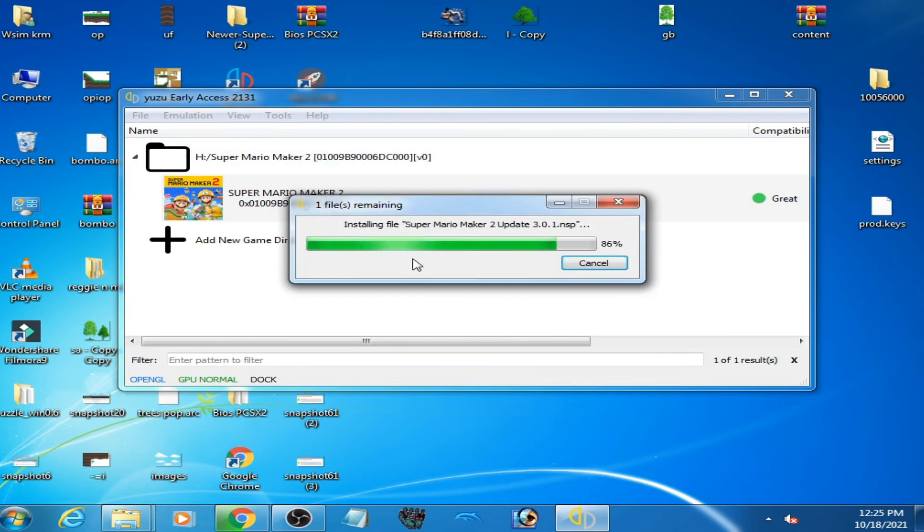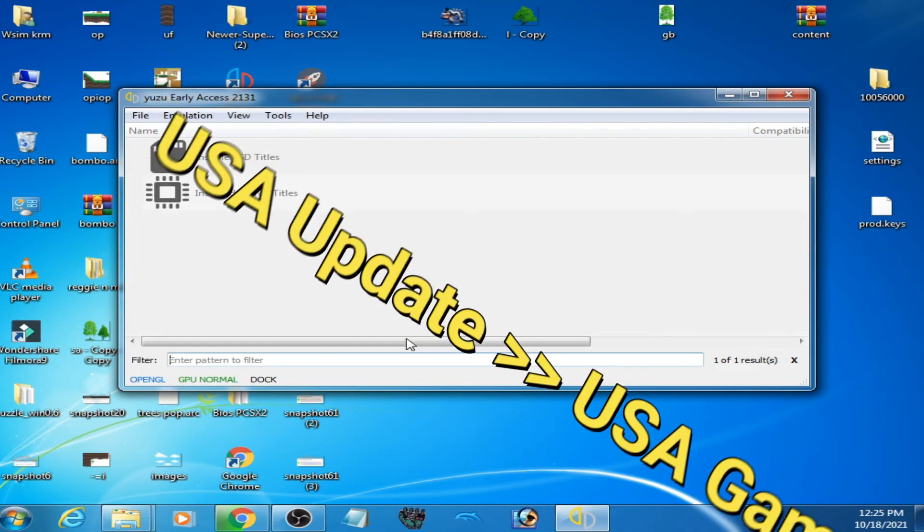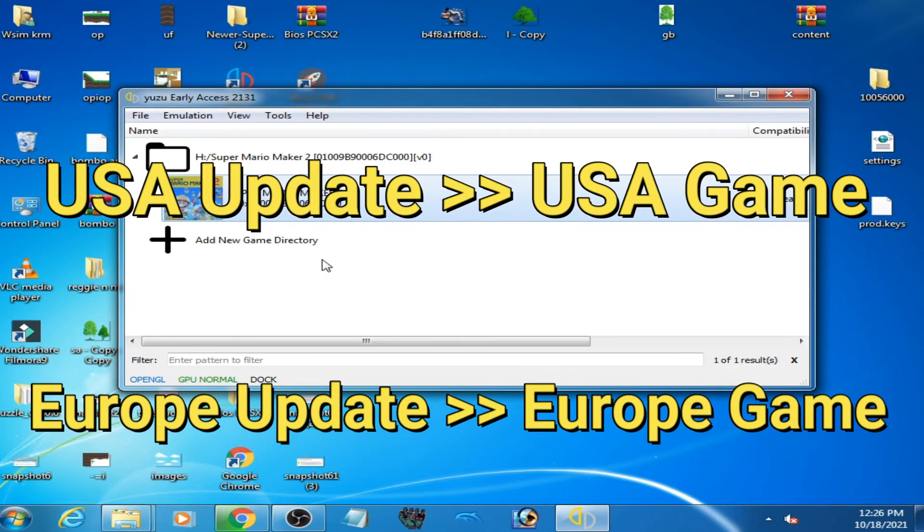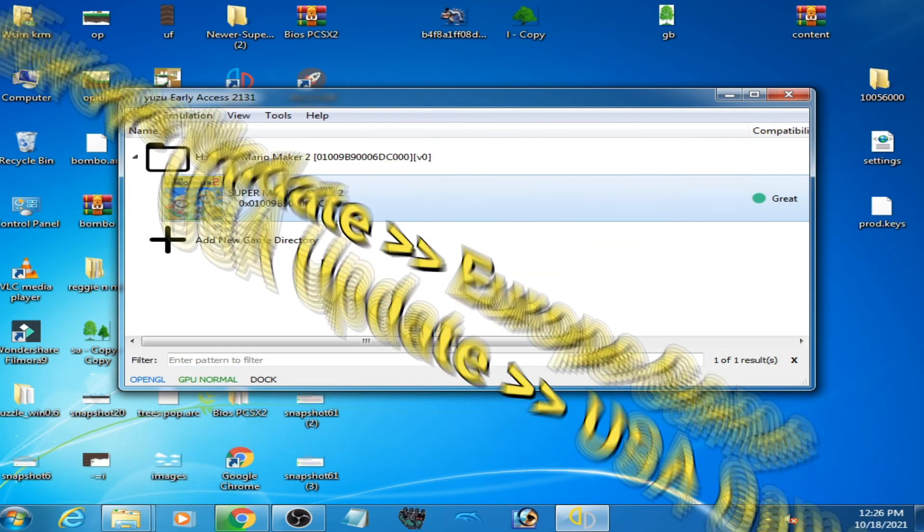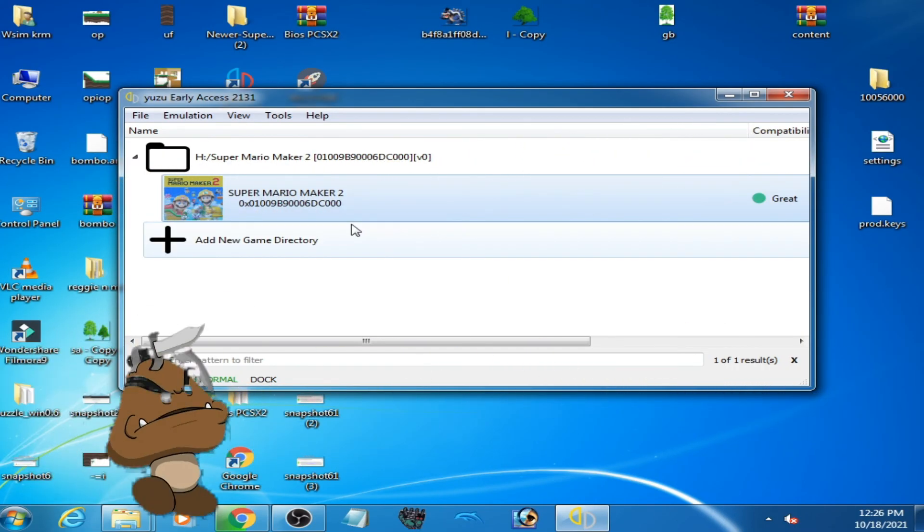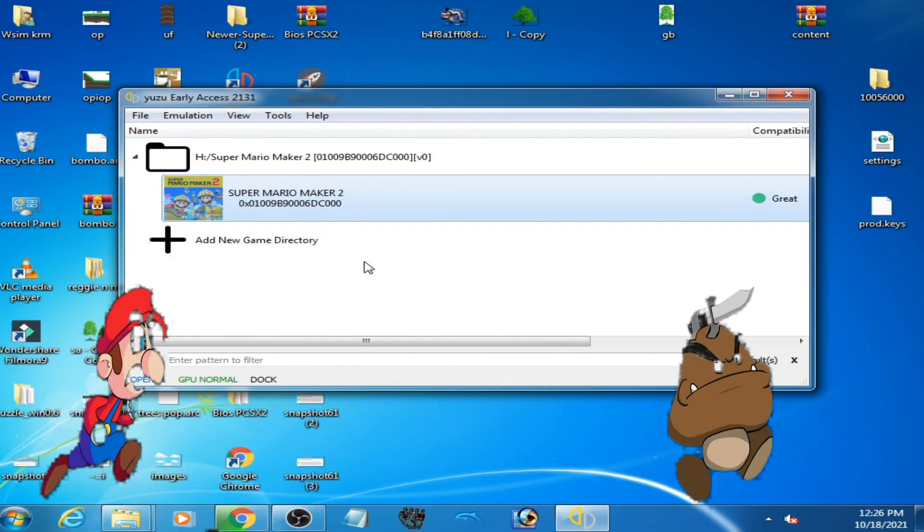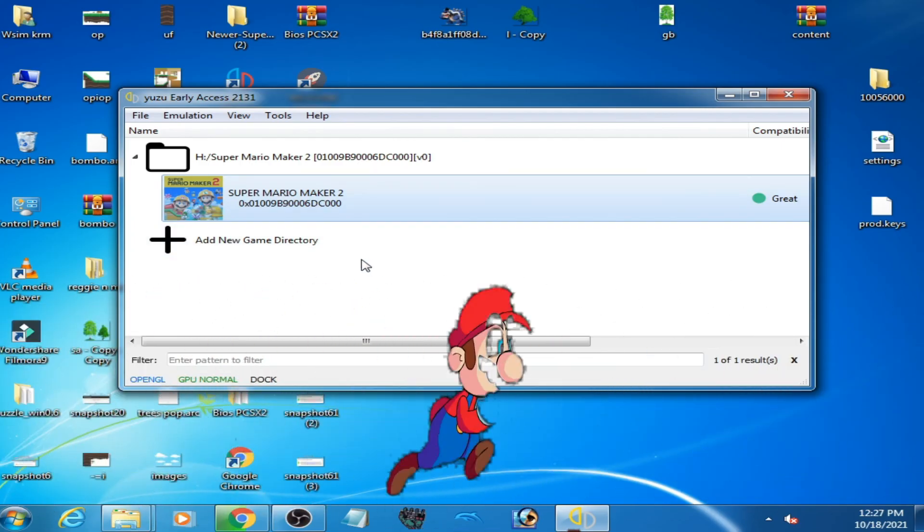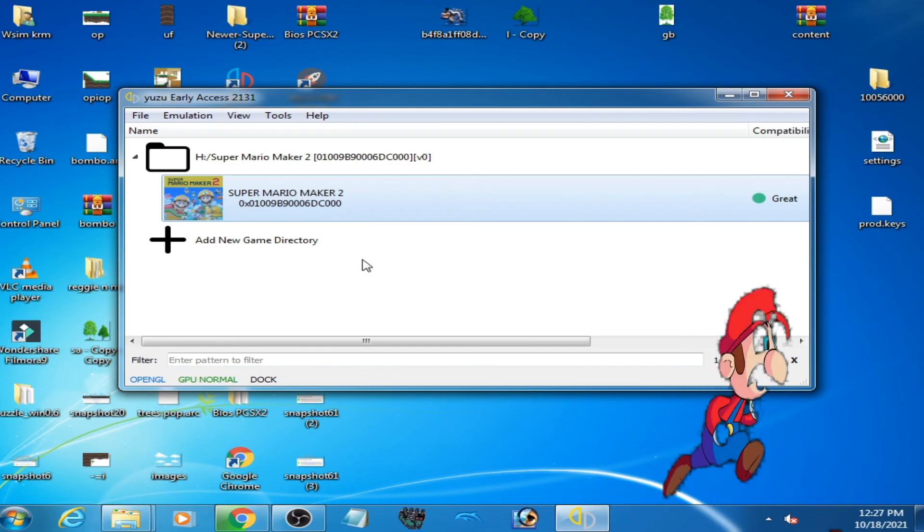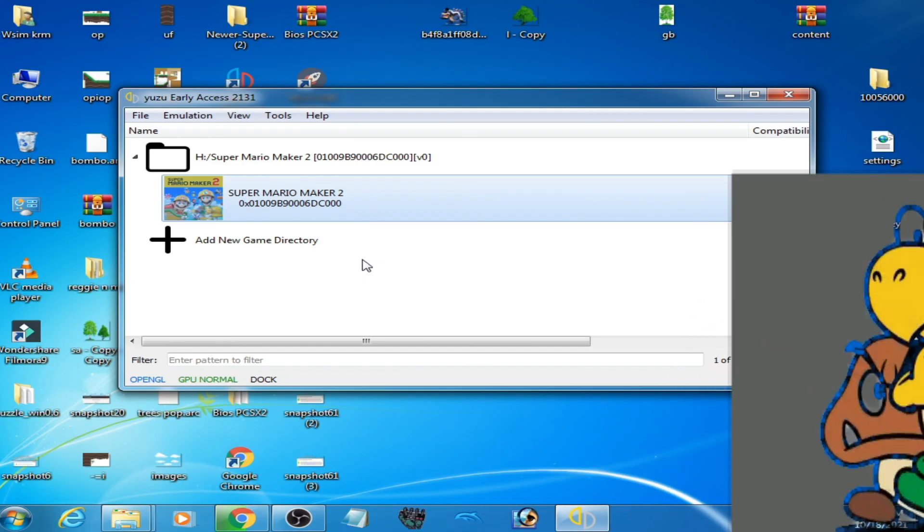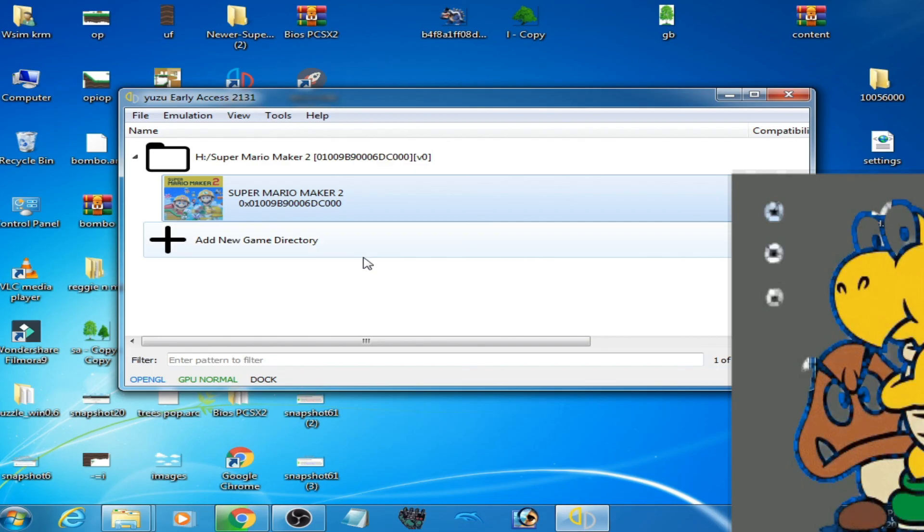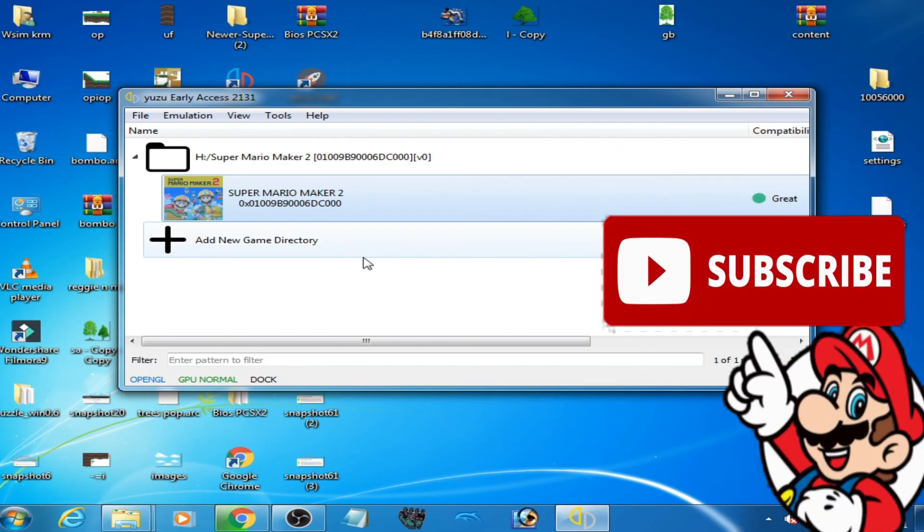As you can see guys, the error has been fixed. And one more thing guys, if you are trying to install a version update for your version game, your update will not work for a different version. So you should have US version update for US version game. Hope you like my video.